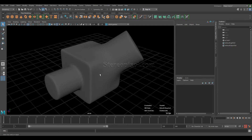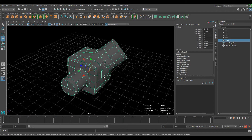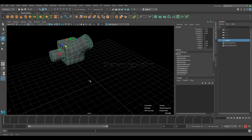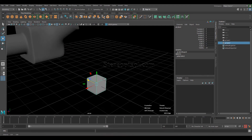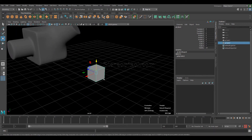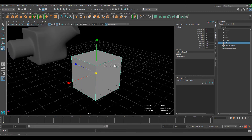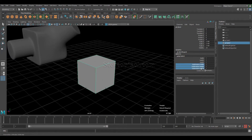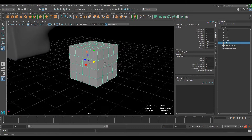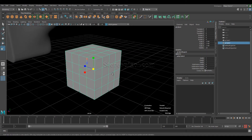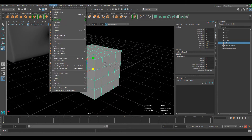So let's see how it can be done. I'll move this object aside and create a single box or cube, scale it up, and increase the subdivision level to 4. Now go to Edit Mesh and you can see the Circularize option over here.